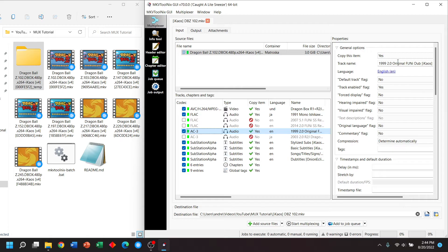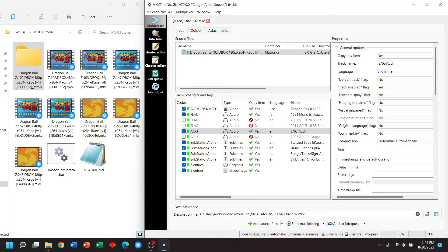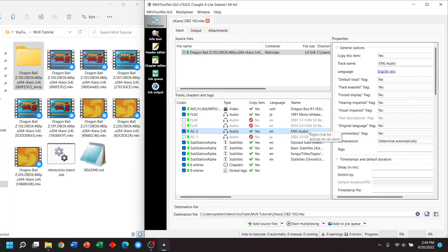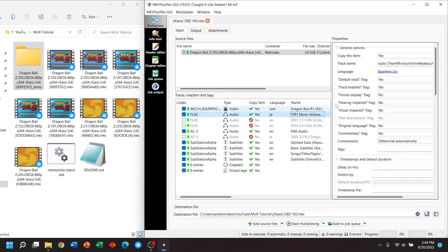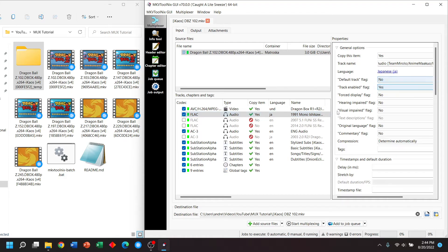Now, if you'd like, you can further customize these tracks. For example, I can change the name of the track. And let's say maybe I want this English track to play by default. I'll change this flag from no to yes. And just to make sure, I'll change the other track from yes to no.